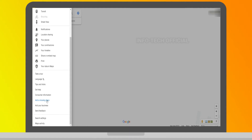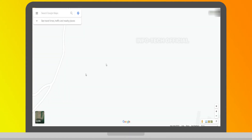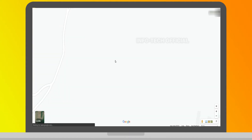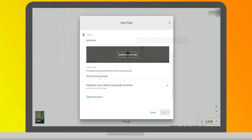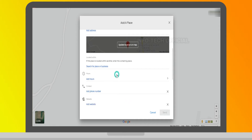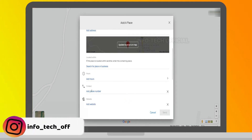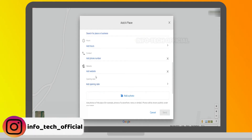If you want to add a missing place, you can click on the option. If you want to add a missing place, you can use a dialog box. You can choose a name, a category, a location, working hours, phone number, and website.